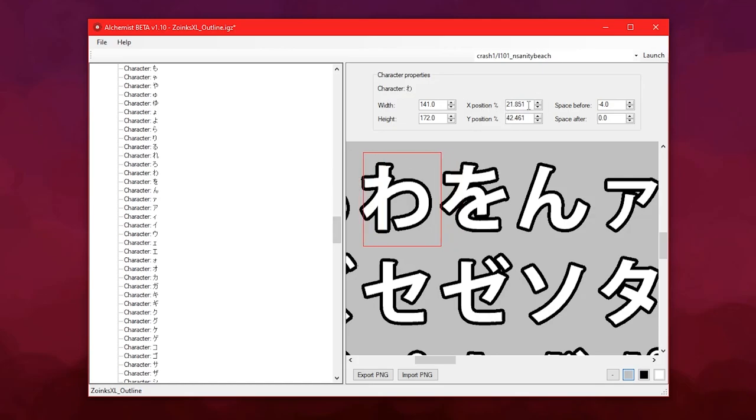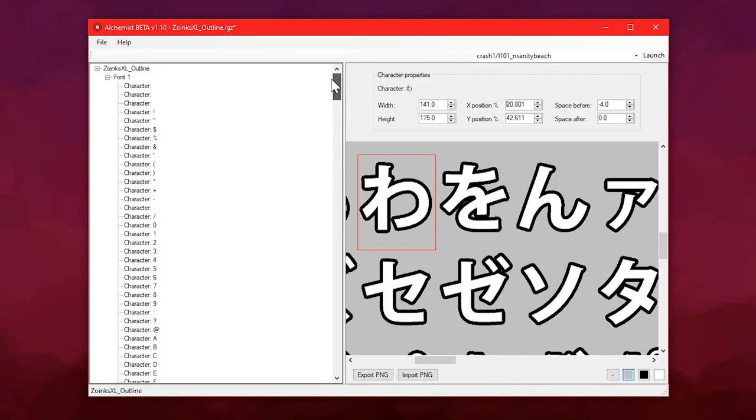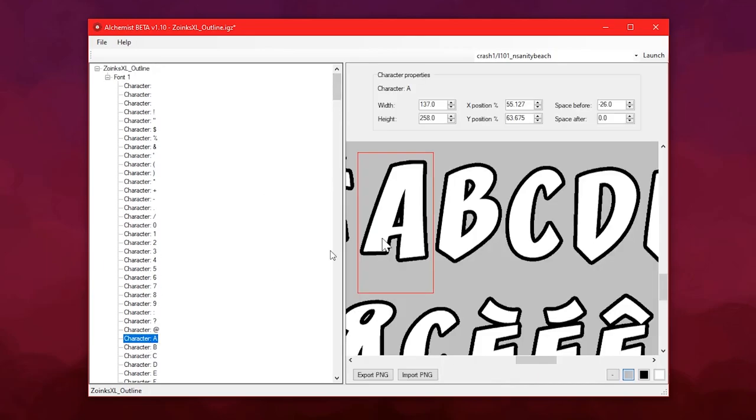And then you can adjust the position and the size of this box for every character. But there's not much point in doing that if you haven't changed this texture to something else, unless you just want to swap some characters around. There may actually be a reason why you'd want to do that, I'll get onto that in a minute.